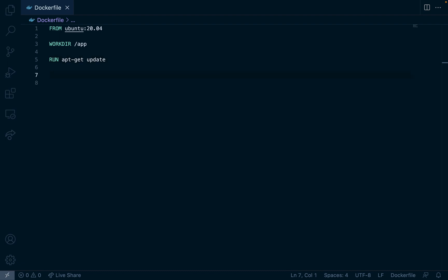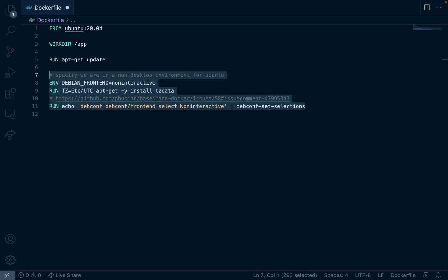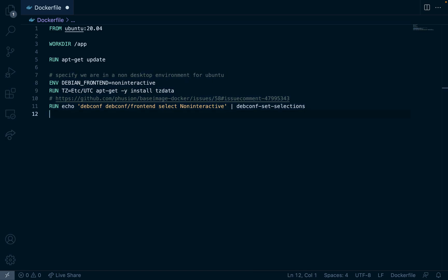Next I'm going to specify that our environment is not desktop as well as the time zone. I copied and pasted this. A link to this Docker file will be in the video's description.